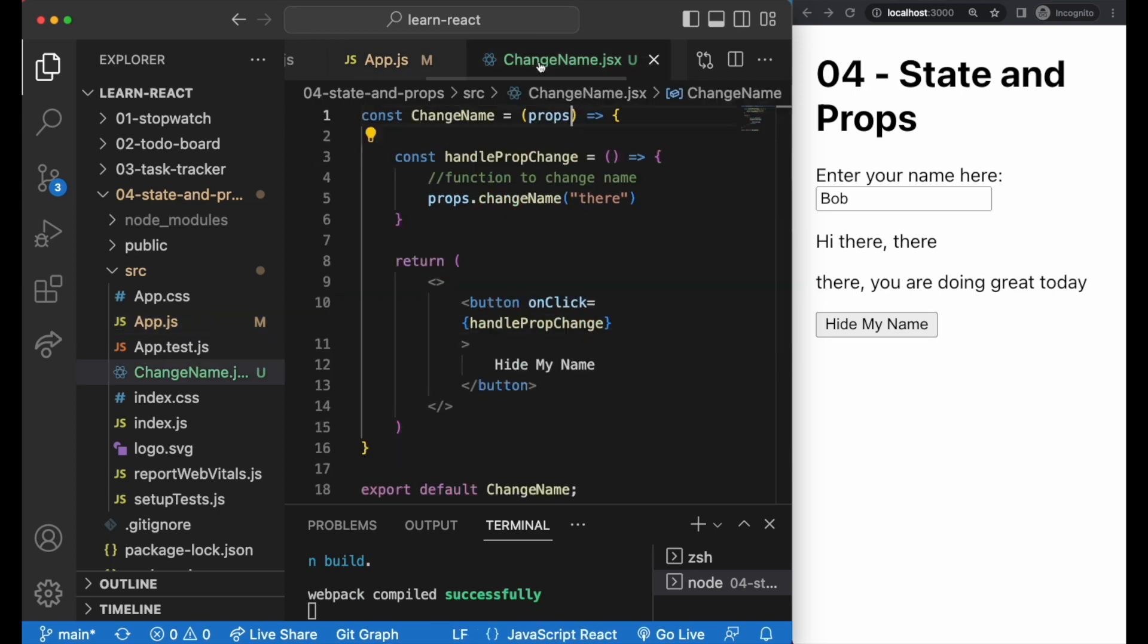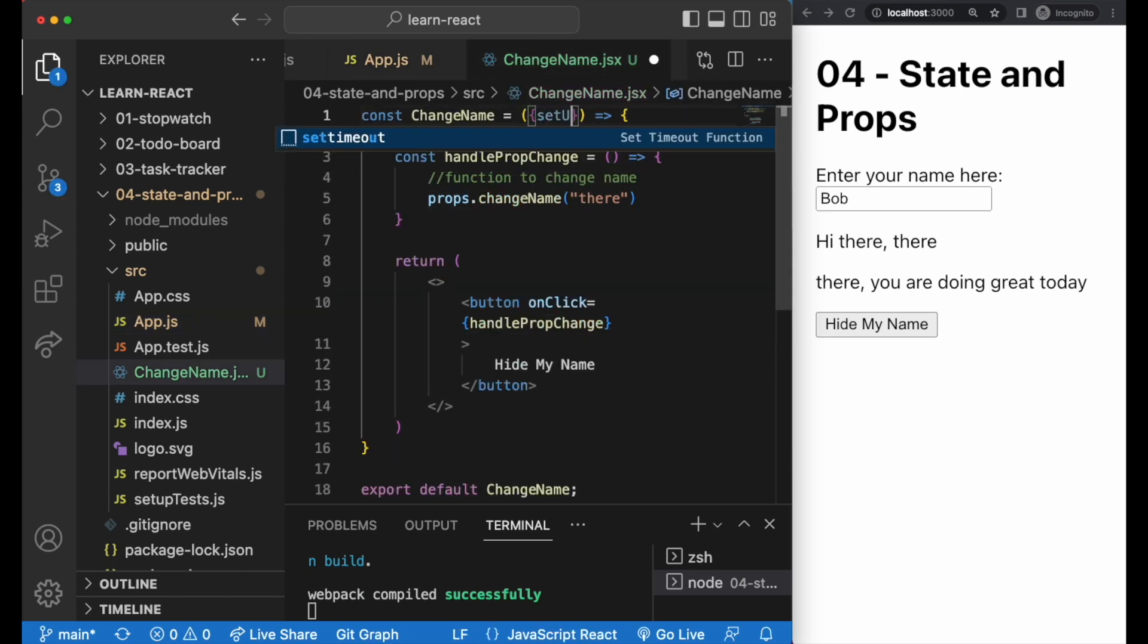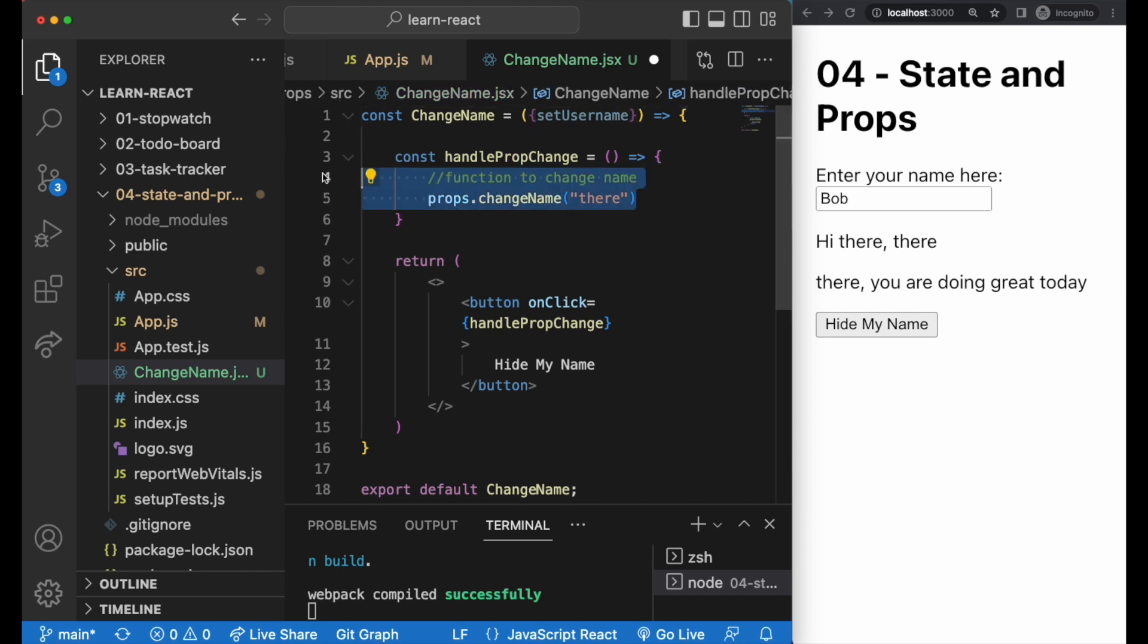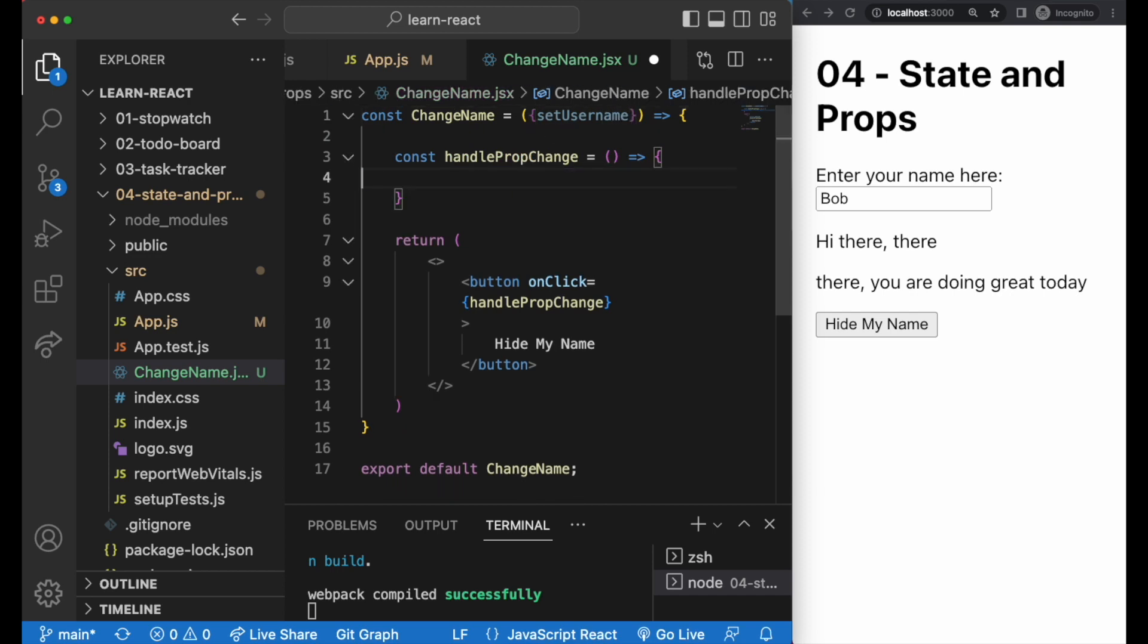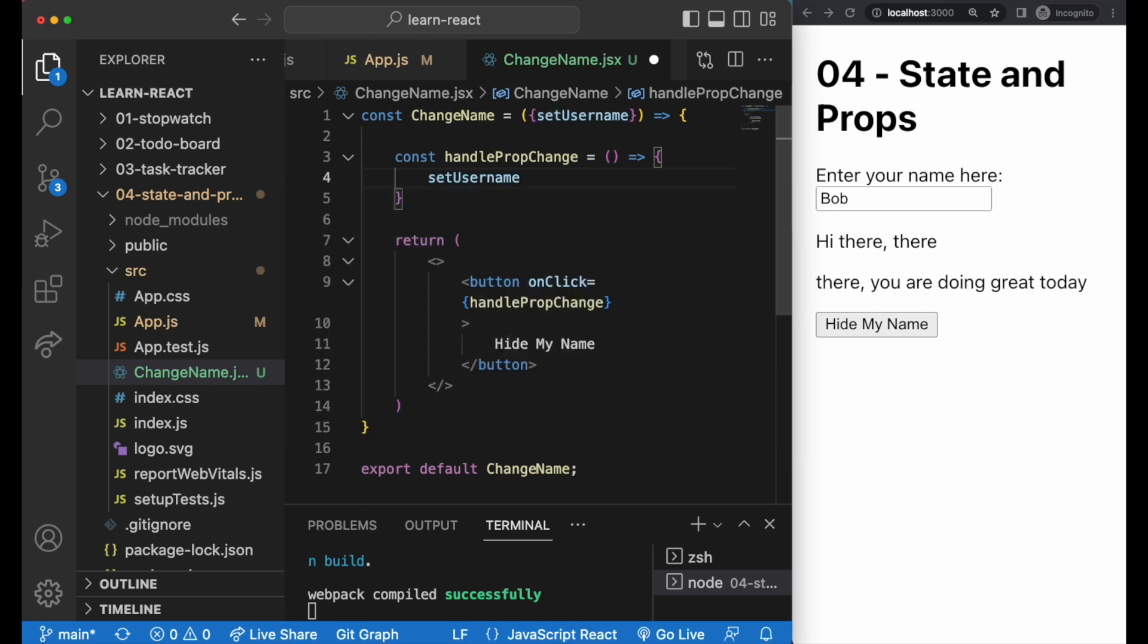And in our child component, we pass it through very similarly to props, but it has to be in curly braces instead. And in the handlePropChange function, we just need to say setUserName and whatever we need to set the username as.